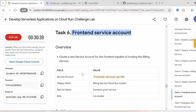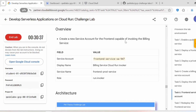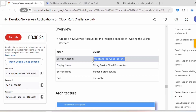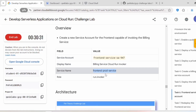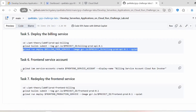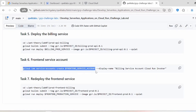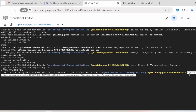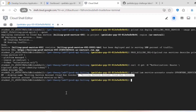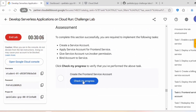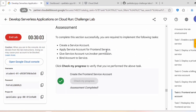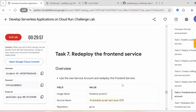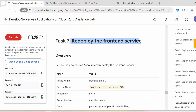Now let's proceed with task six: front-end service account. We are creating a new service account for the front-end. Execute gcloud iam service-accounts create with the frontend service account name and display name. You should get the confirmation message once the service account is created. In this task we created a service account and applied it to the front-end service. Click Check My Progress.